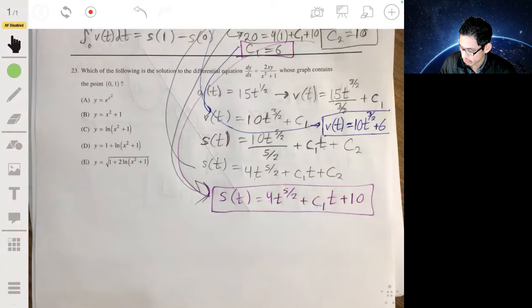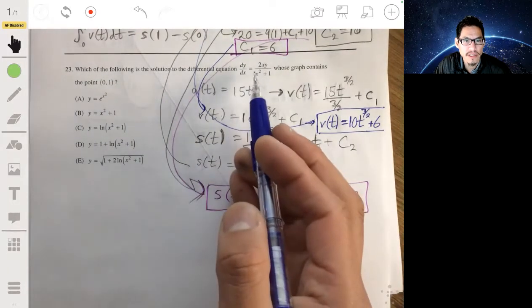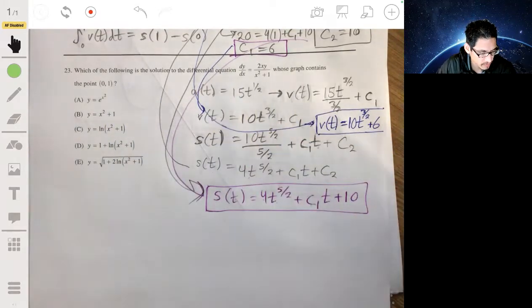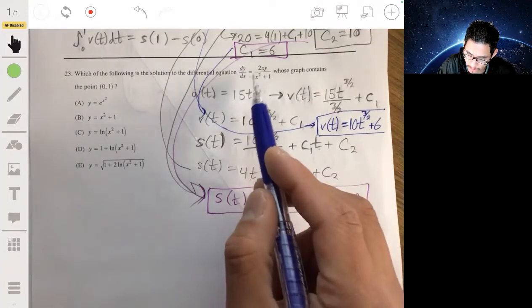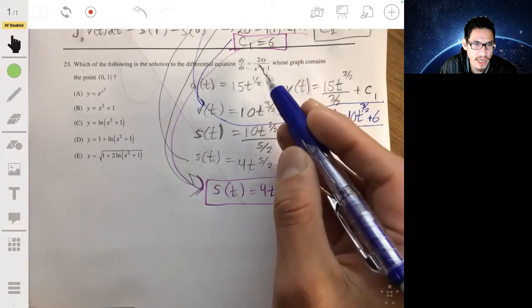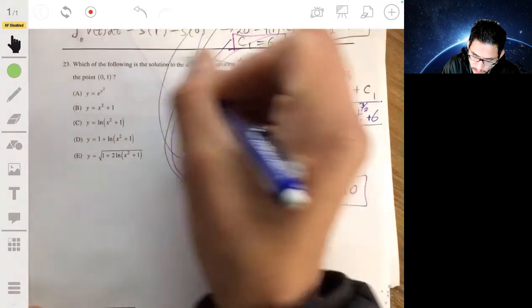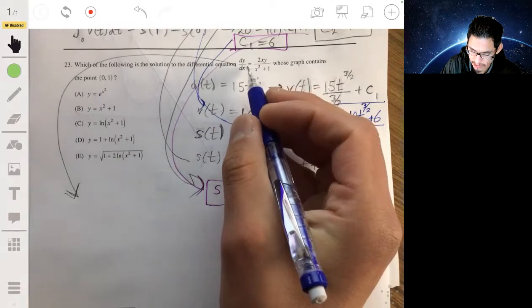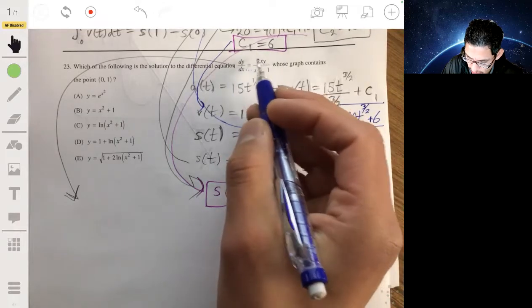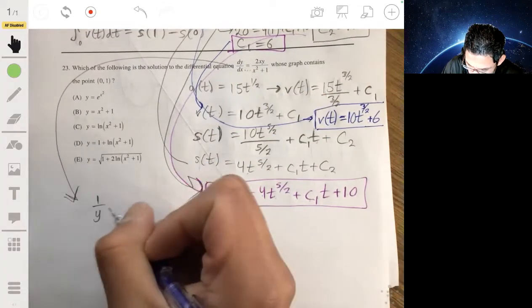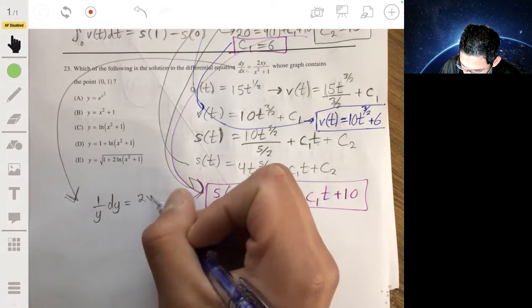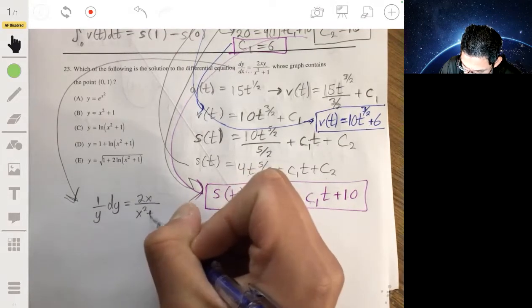Problem 23: which of the following is the solution to the differential equation dy/dx plus 2xy over x squared plus 1, whose graph contains the point (0, 1)? We're going to solve this using separation of variables. We multiply both sides by 1 over y, giving us 1 over y dy equals 2x over x squared plus 1 dx, and we integrate both sides.